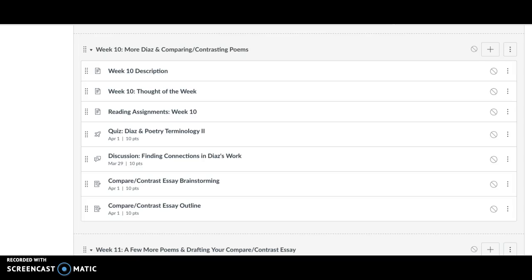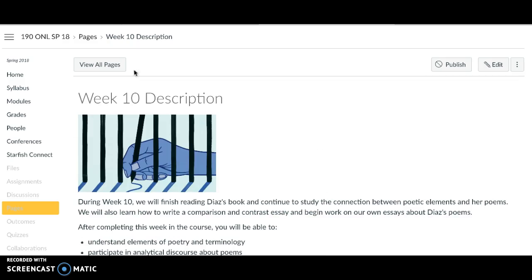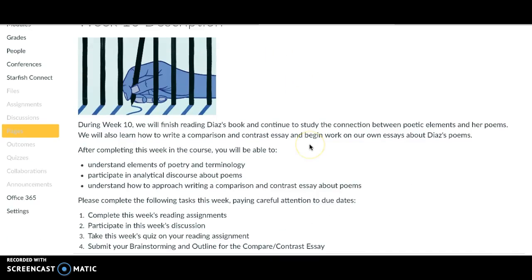Hi everyone, welcome to week 10. We are about two-thirds of the way through the semester — it's hard to believe it'll all be over before we know it. So really dig deep this week and do your best work. Alright, so week 10, we have a few goals.